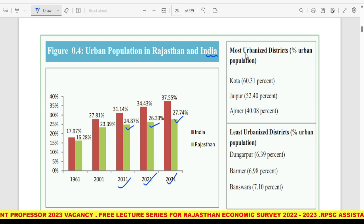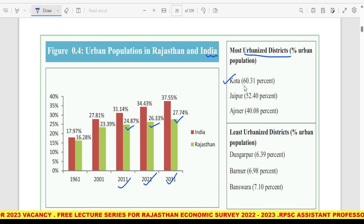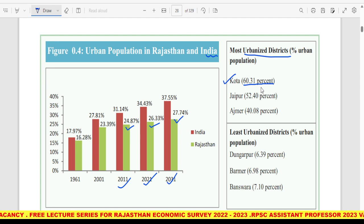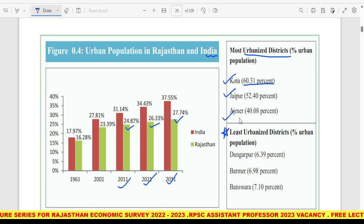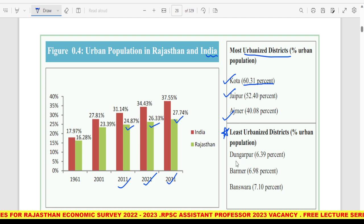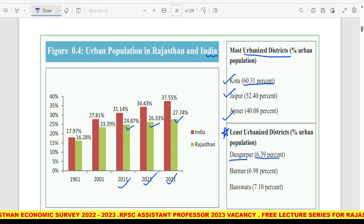Most urbanized district Rajasthan के अंदर Kota है, जिसके अंदर 60.31% population is living in urban areas, फिर Jaipur और Ajmer हैं। Least urbanized में Dungarpur है — 6.39% ही urbanized है — फिर Baran और Banswara। ये तीन least urbanized districts हैं।